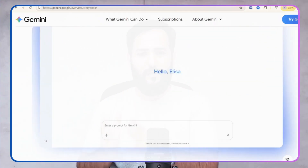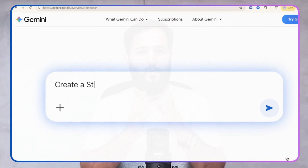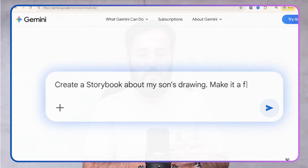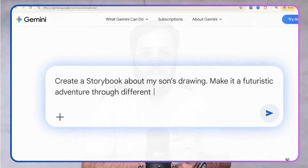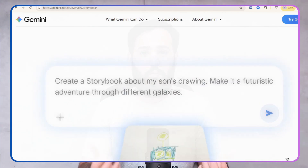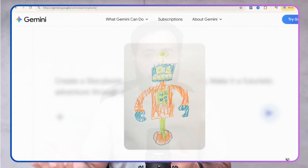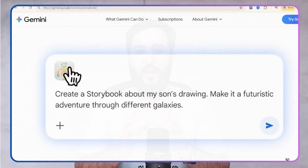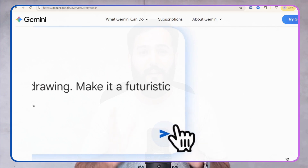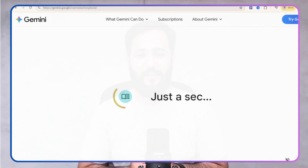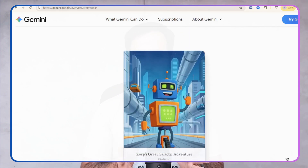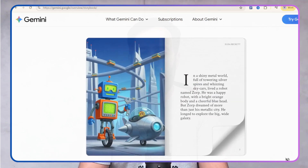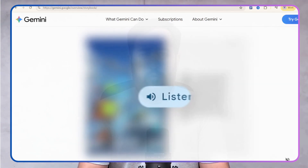In this complete Gemini storybook tutorial, we're going deep — from understanding how the storybook feature in Gemini works, to a step-by-step guide on how to create a storybook using Gemini and test run it on the same day with your children. If you're a parent, I know you want a new trick up your sleeve. So let's begin.